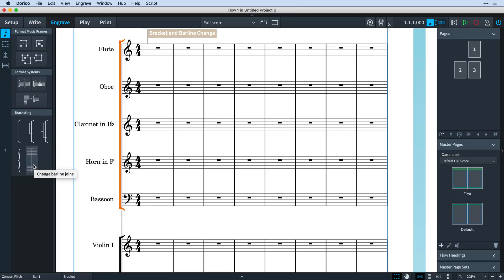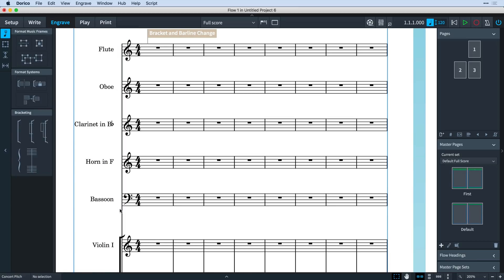You can also select brackets, braces, and barlines in the score and delete them if required.